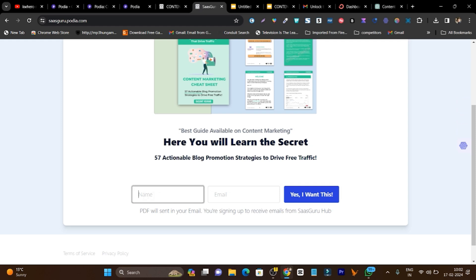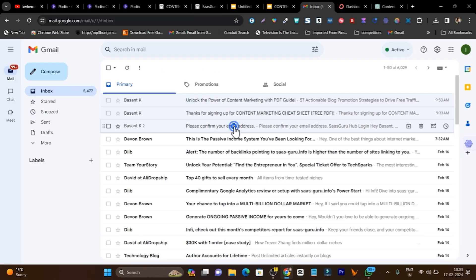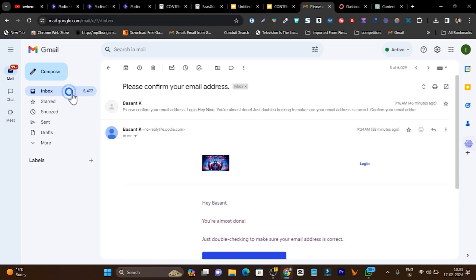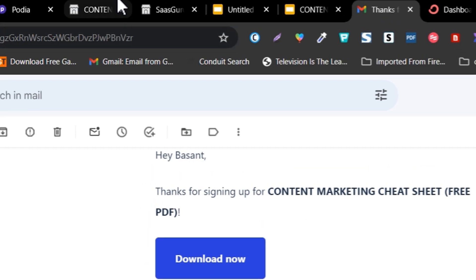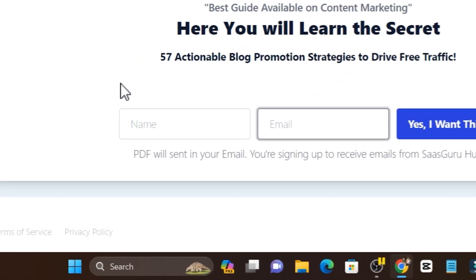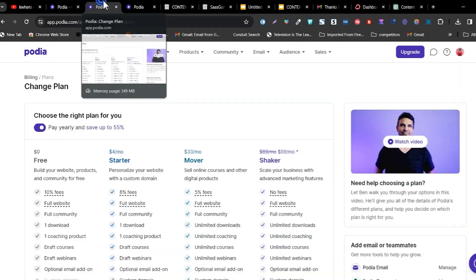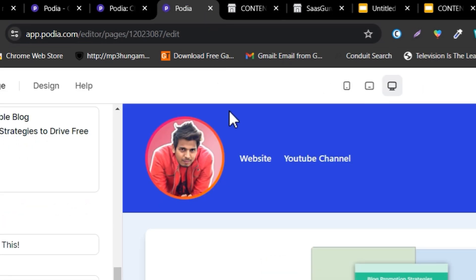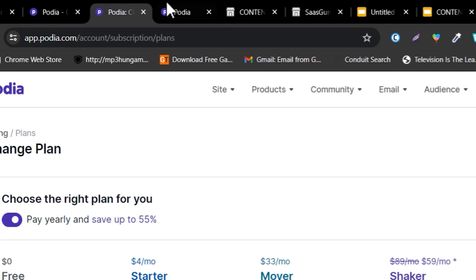Every time a user visits your sign-up form and adds their name or email, this email is going to be sent to them — first a confirmation mail, and after that the PDF you have added. For me, I am offering the PDF for free for lead generation email marketing purposes. But you can add a price, and every time users pay, the download email will be sent automatically.